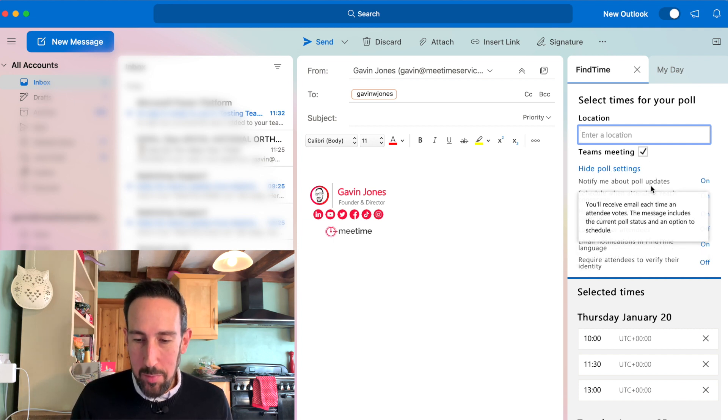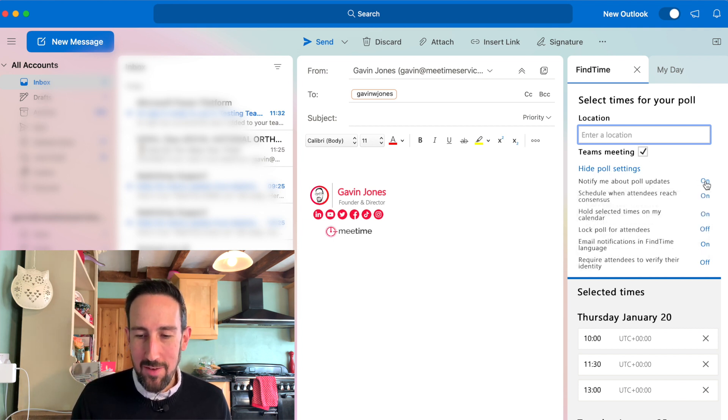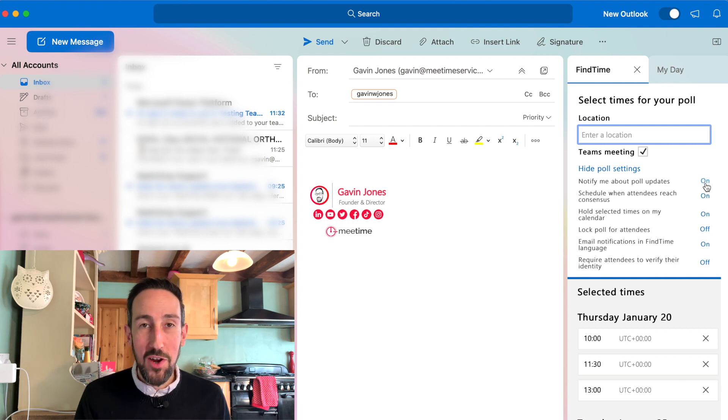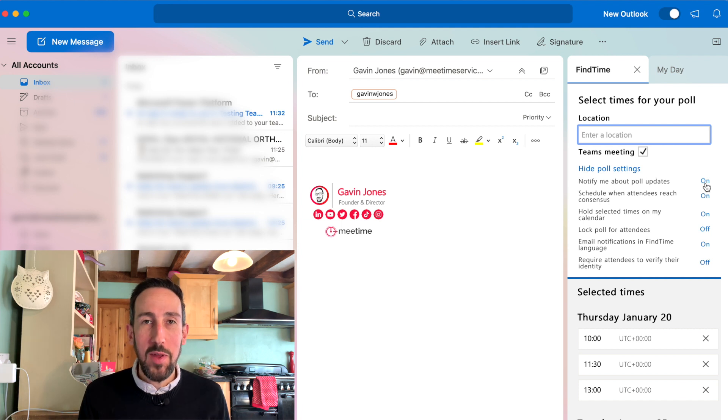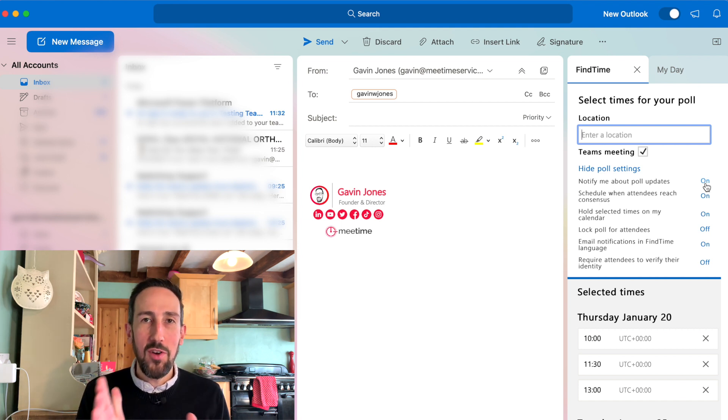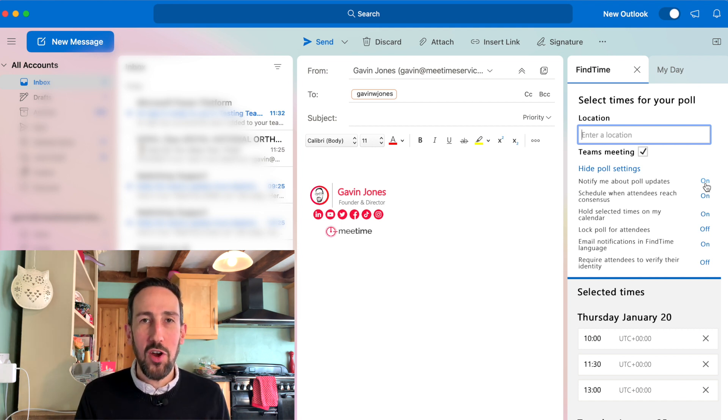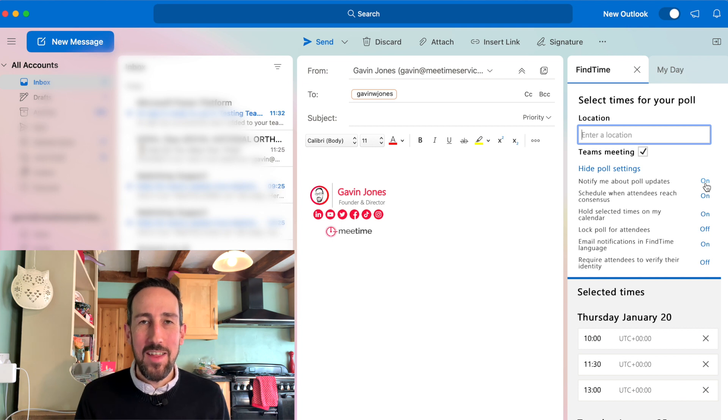You can notify me about poll updates. That's going to give you an email every time someone votes on that survey about which times they can do. So if you've got five people on that meeting invite, they're all going to vote on which times they can make and select the best time for them.